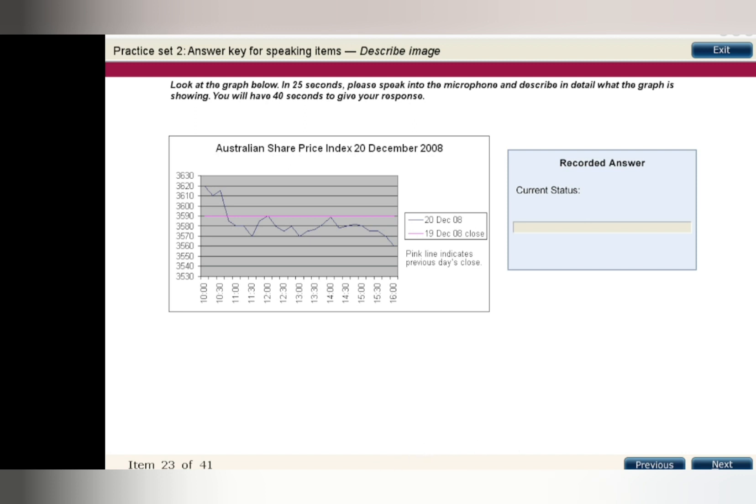On December 20th, 2008, the Australian share market opened at 3,620. It closed the day at 3,560. Relative to the previous day, Australian share prices opened slightly higher by 30 points, then gradually eased to close lower by 30 points. Between 10 and 11 a.m., the Australian share market lost 40 points. It stabilized for several hours before falling further between 3 and 4 p.m.